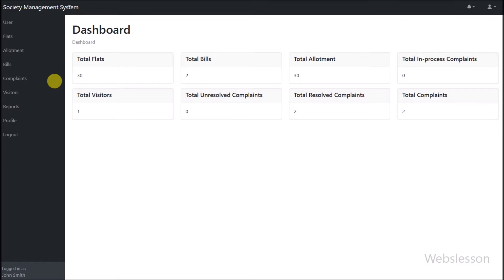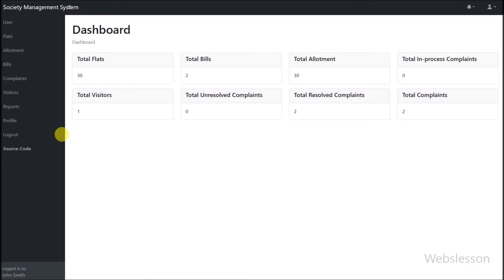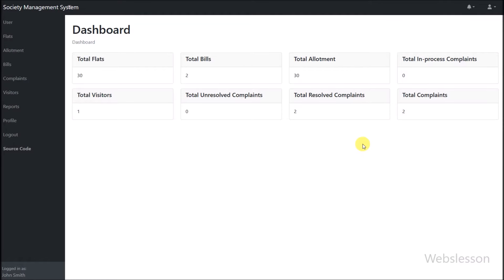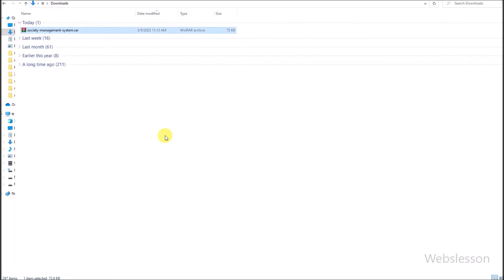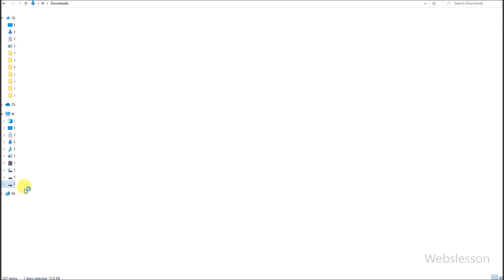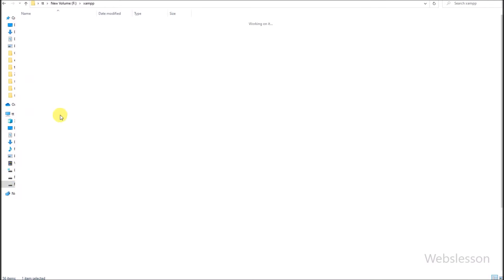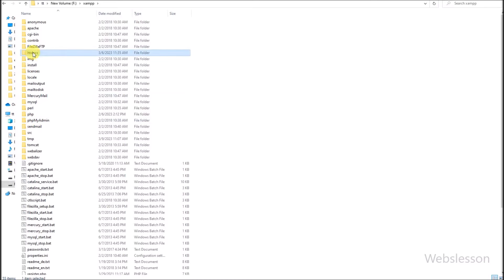For downloading the source code, here in the left sidebar menu, we can find the source code link. We click on this link, and the source code file starts downloading to our local computer. In the local computer, we copy this file and go to the directory where we want to run our PHP script. We paste the source code RAR file into this directory.